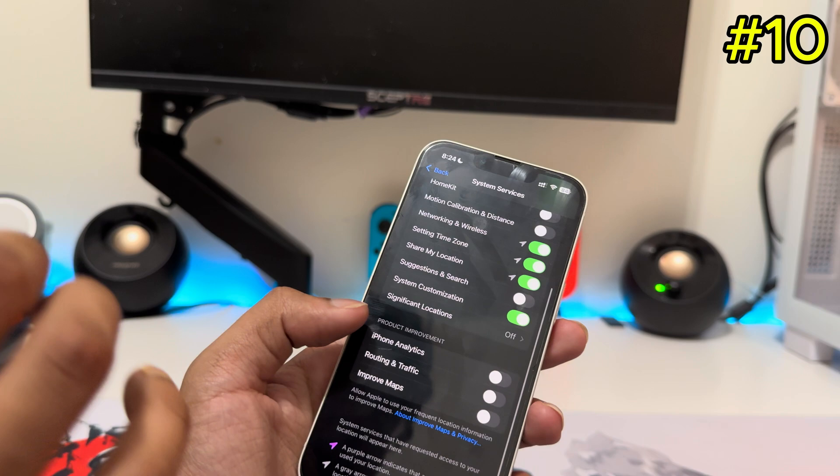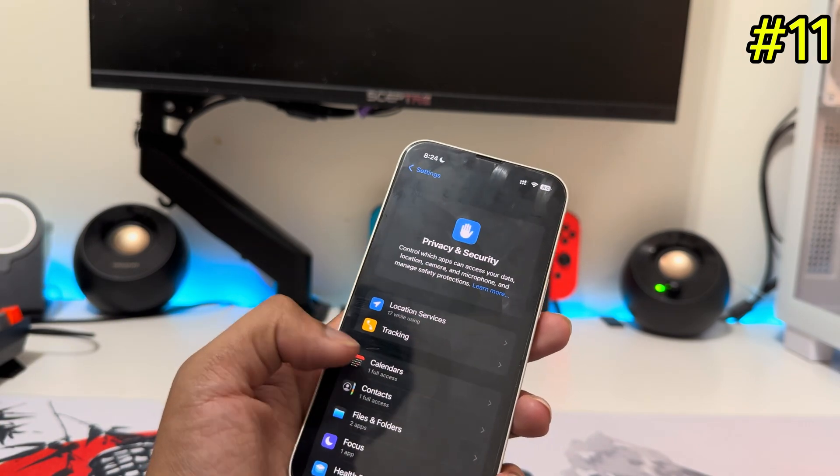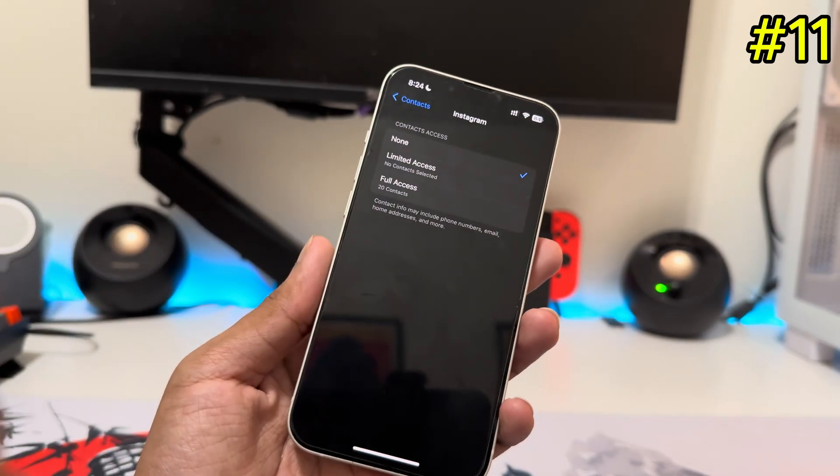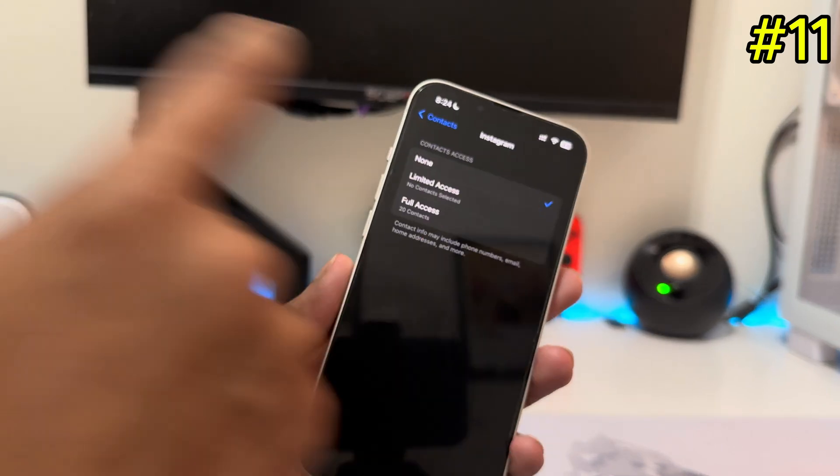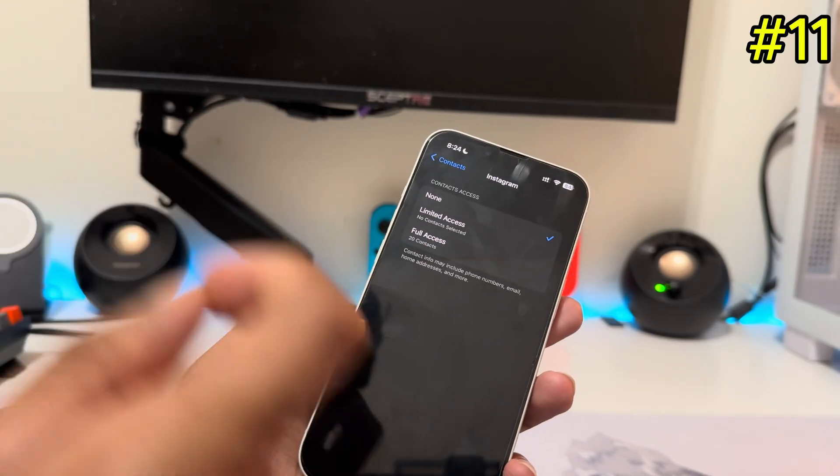Going back, you'll find a Contacts section showing all the apps that have access to your contacts. For example, Instagram has access to your contacts. Make sure you tap None for any app that doesn't need it — like Instagram, Snapchat, or TikTok. None of those apps actually need access to your contacts.